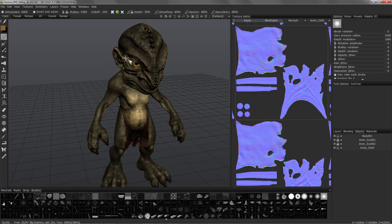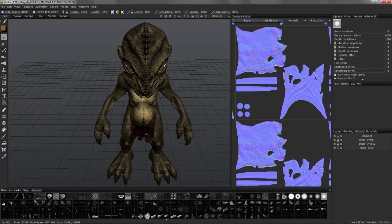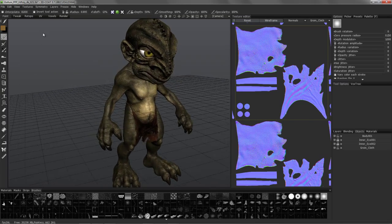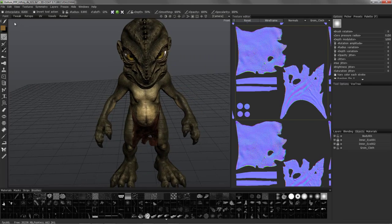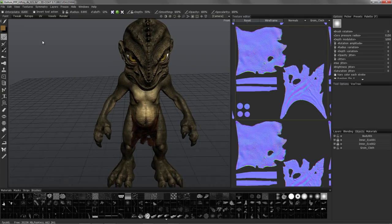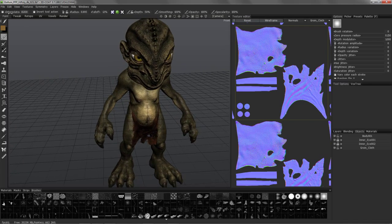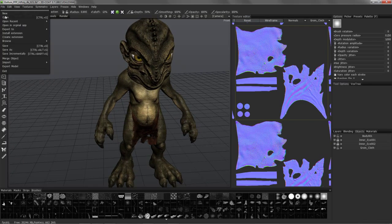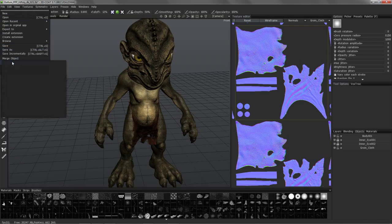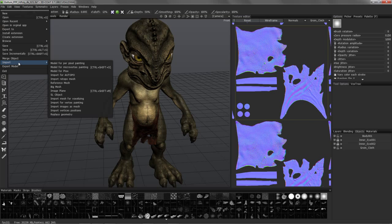If you have a model that you've created outside of 3D Coat, you can always bring it in in the typical fashion of going to the file menu, Import — and choose between model for per-pixel painting, micro-vertex painting, or p-tex.